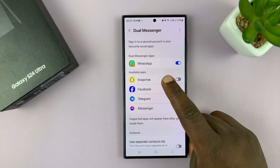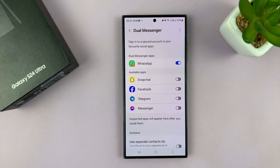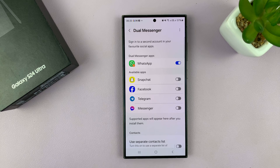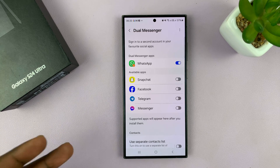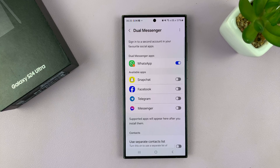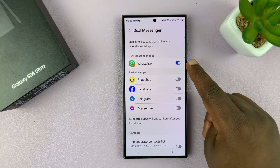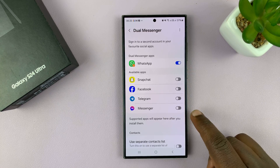You have other benefits for apps like Snapchat and Facebook — you can have two Facebook accounts or two Snapchat accounts running concurrently on your phone. I've already enabled WhatsApp, so let me go ahead and enable Messenger.